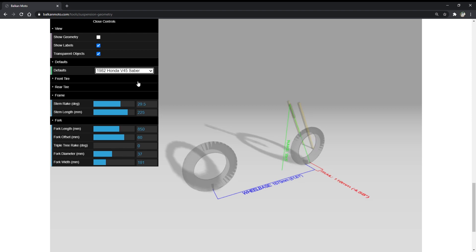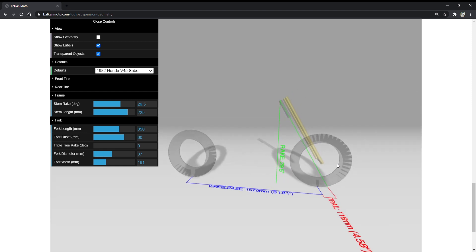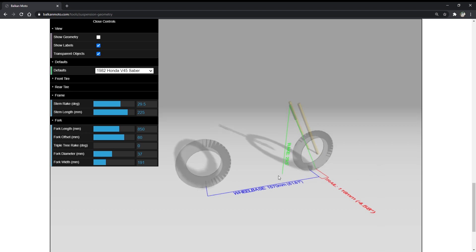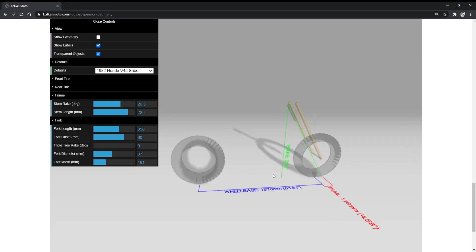So what do we do? We want to modify the Sabre in a way that more closely resembles the R6, while keeping in mind that this is a 38-year-old motorcycle whose suspension components are not meant to handle the same loads. We need to stay in safe parameter zones so we don't build a death machine. The easiest thing we can do to start is change the fork length.